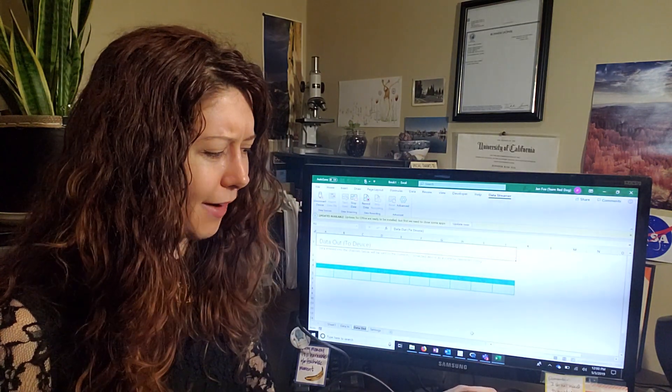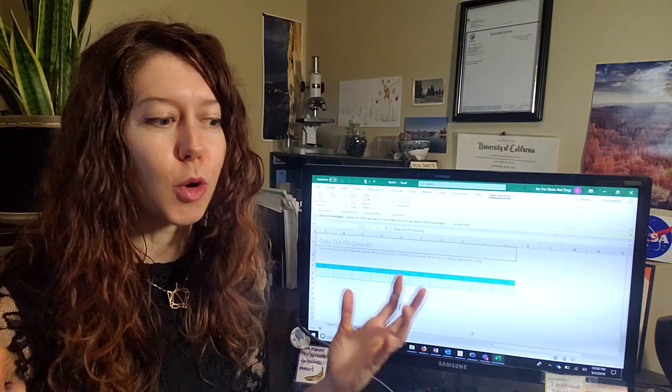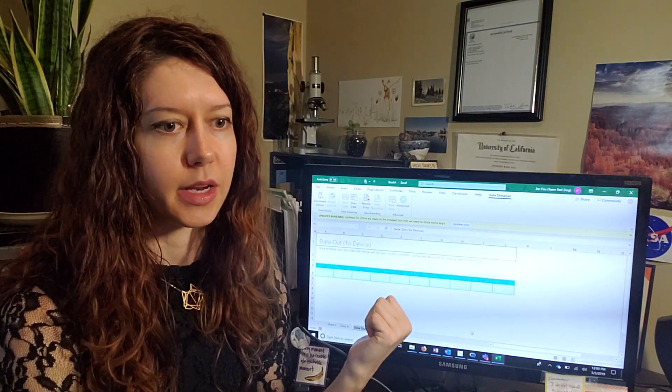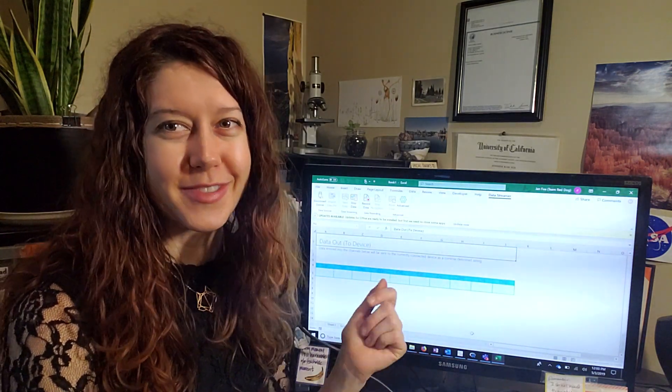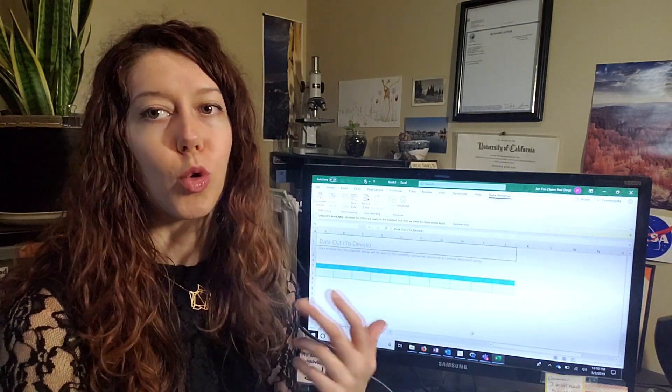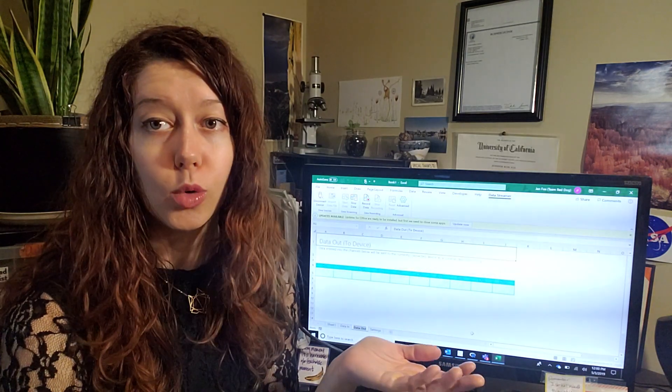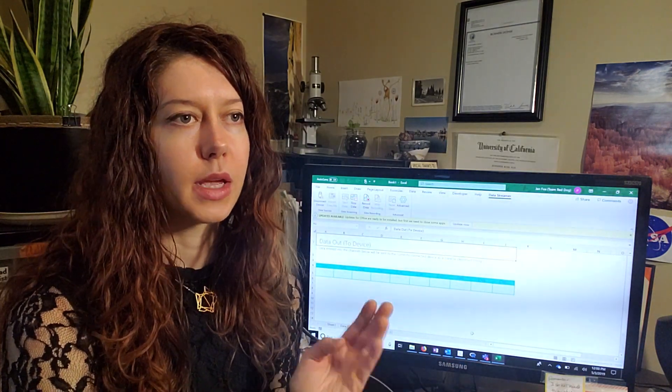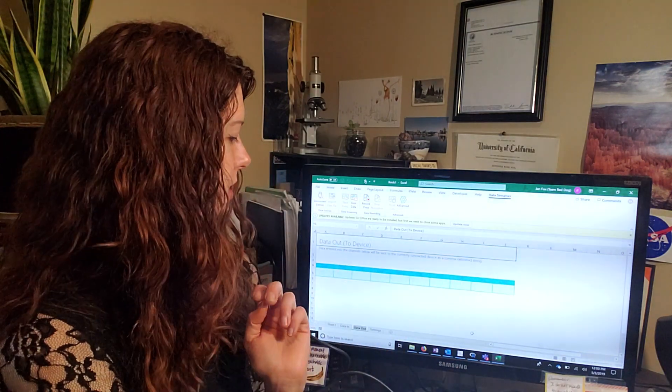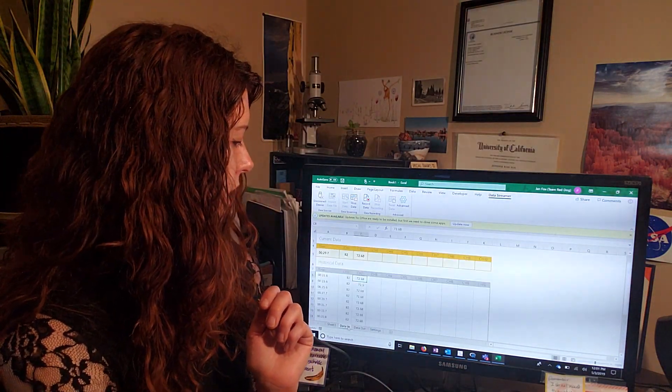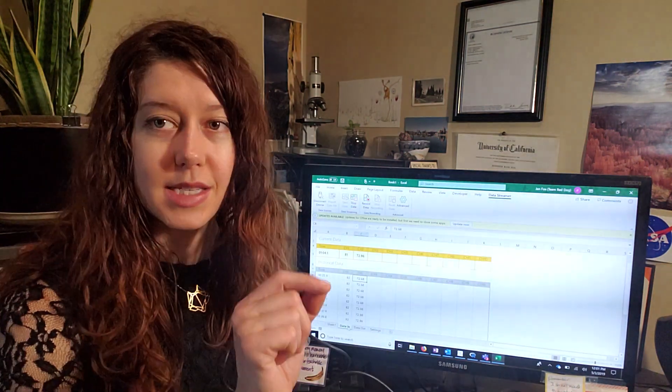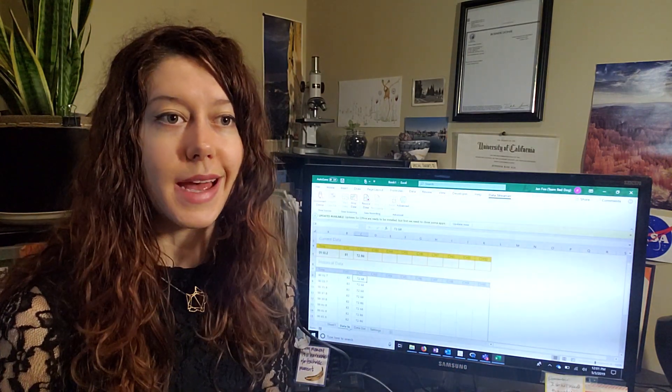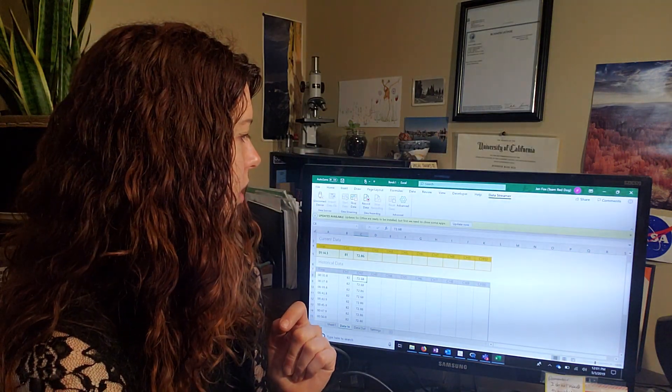Well, actually you don't really have to do anything different, which is super rad. So the folks that made the data streamer add in, they wanted to make it as simple as possible. Heck yes. So what you do is you print data to the serial monitor, just like you would, if you wanted to see your data in Arduino. So to print the data, you just want to use serial.print and then you print each data point separated by a comma. And then after all of the data that you want to send, then you end it with a new line.